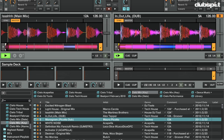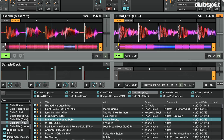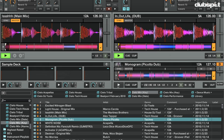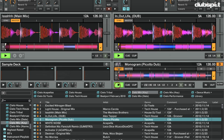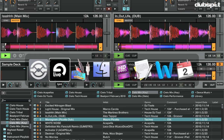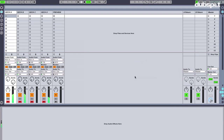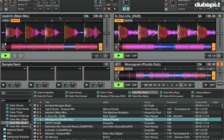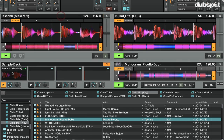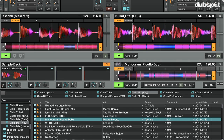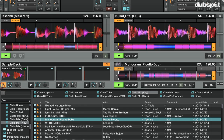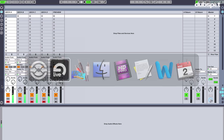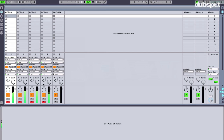I'll load a track into deck D, hit play — we have audio going into deck D. I'll load a sample into the sample deck of deck C, and in Ableton we have audio going into deck C.